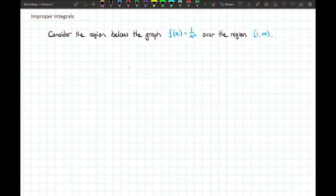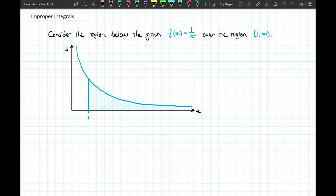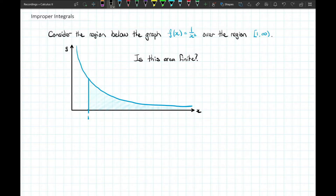Let's take a look at an example. Here I've got the function 1 over x squared, and I'm going to look at the area below that, bounded by 1 over x squared on the x-axis, over the region from 1 to infinity. Now this function has a horizontal asymptote. So looking at the area to the right of x equals 1, this function continues to approach 0 and the amount of area being accumulated is decreasing. Is it possible that this area is finite?